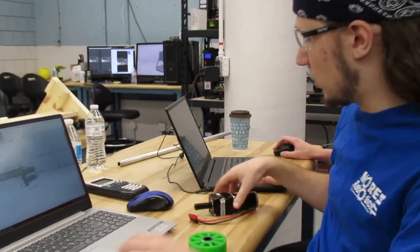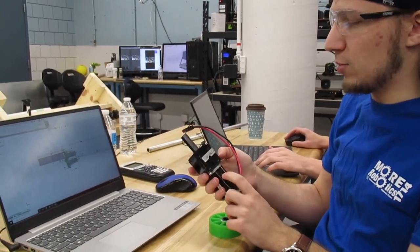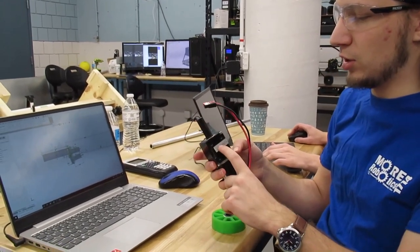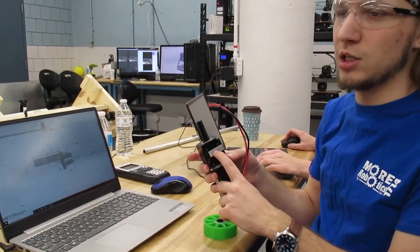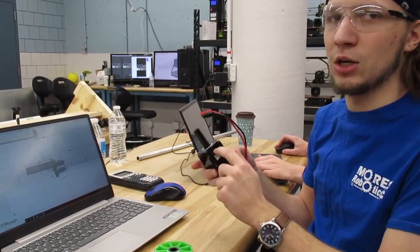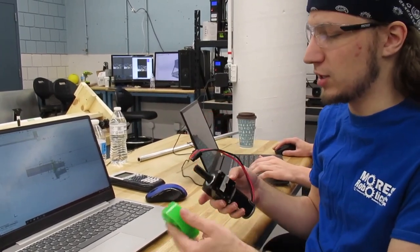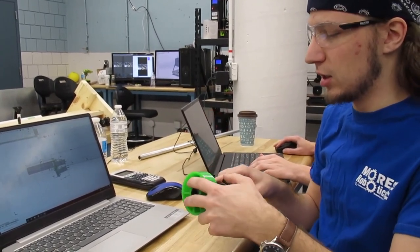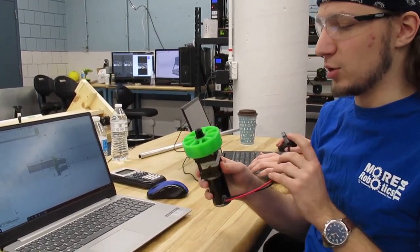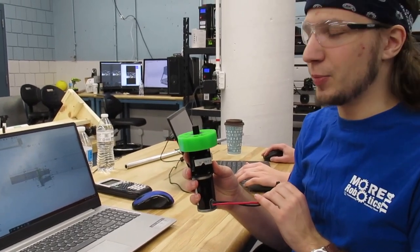For the motor, we're going to use a bag motor with a single stage Versa Planetary on it, and maybe an encoder stage built into the Versa Planetary as well. That's pretty much our whole mechanism right there.